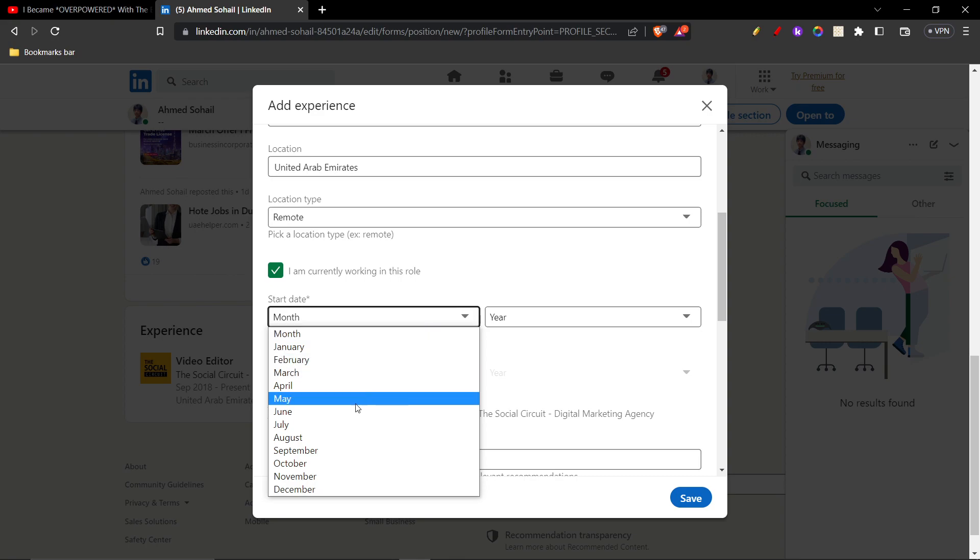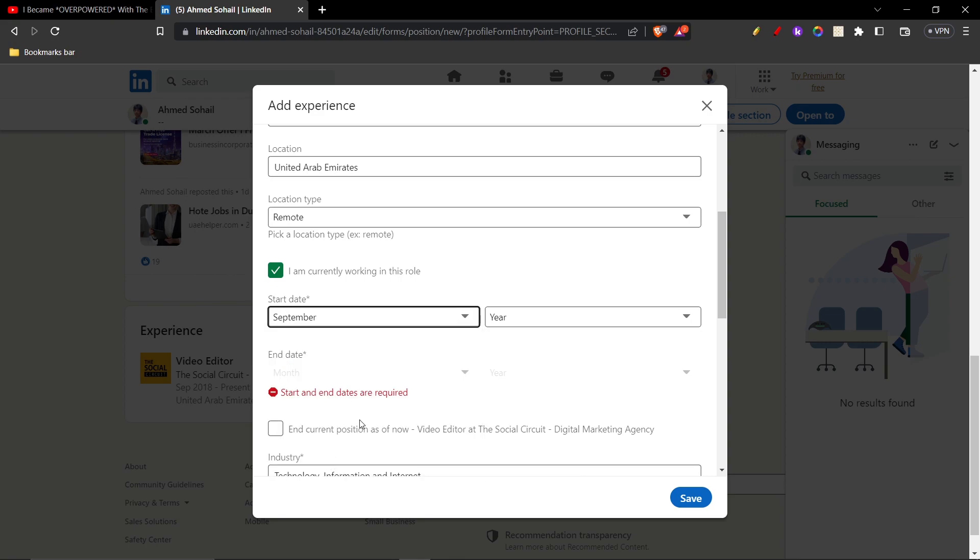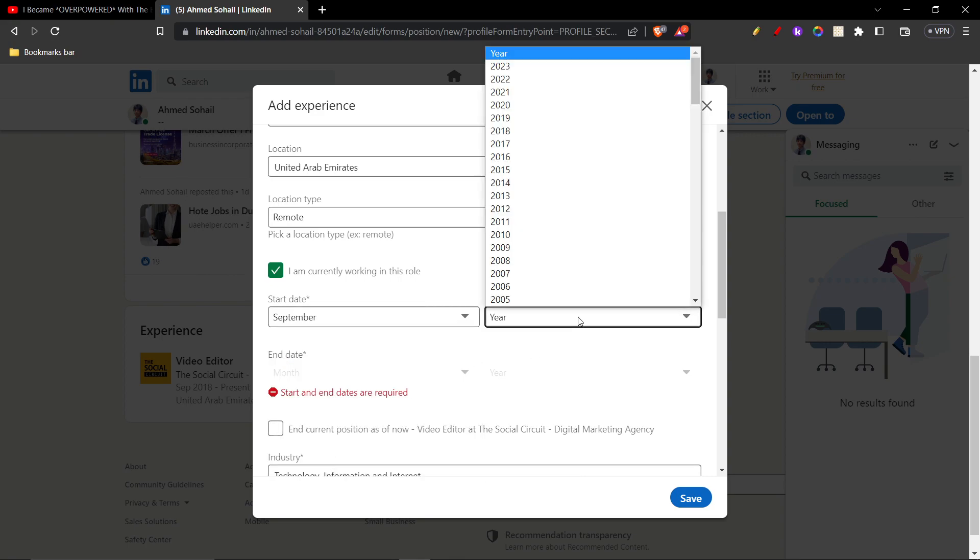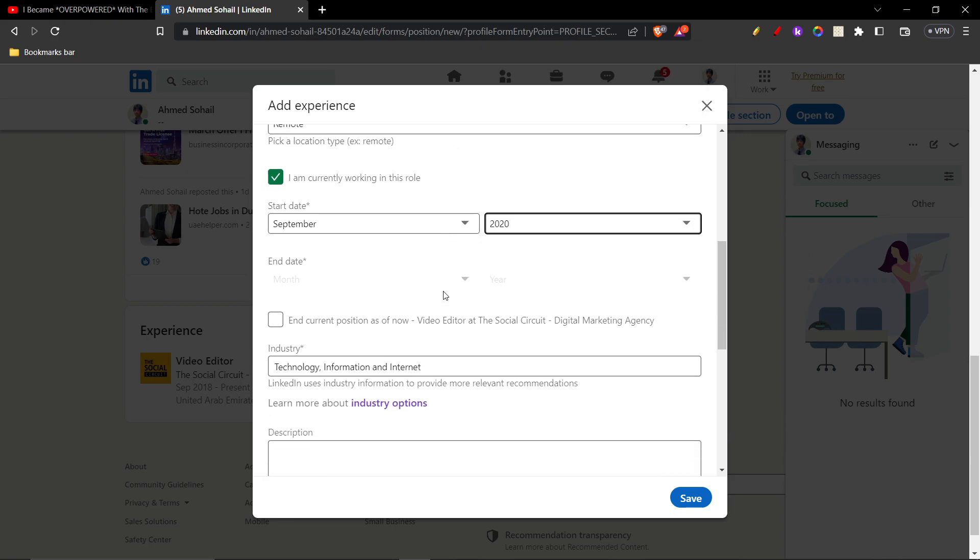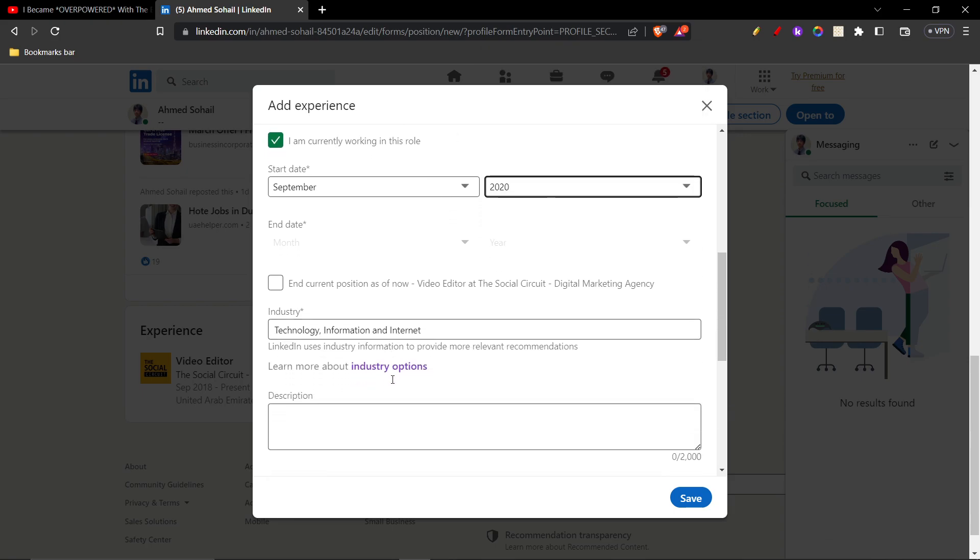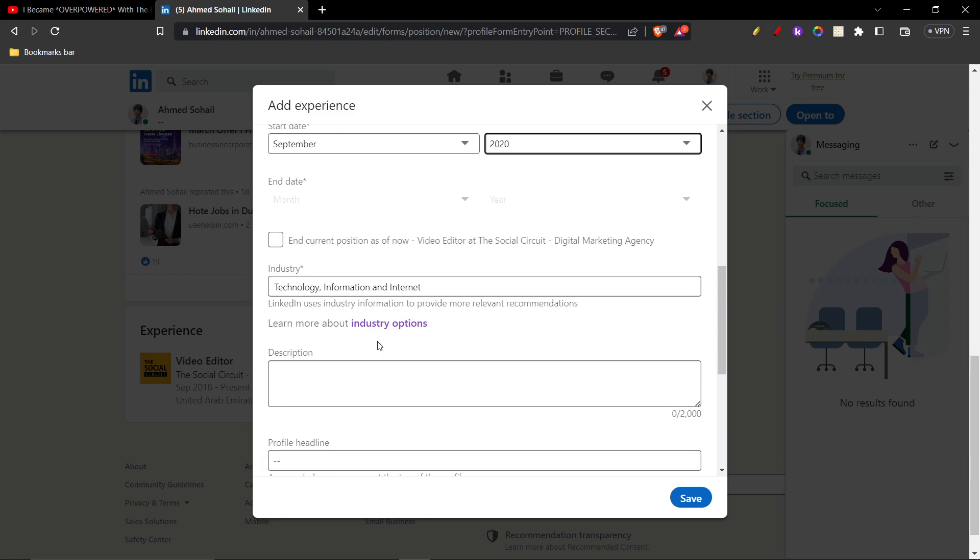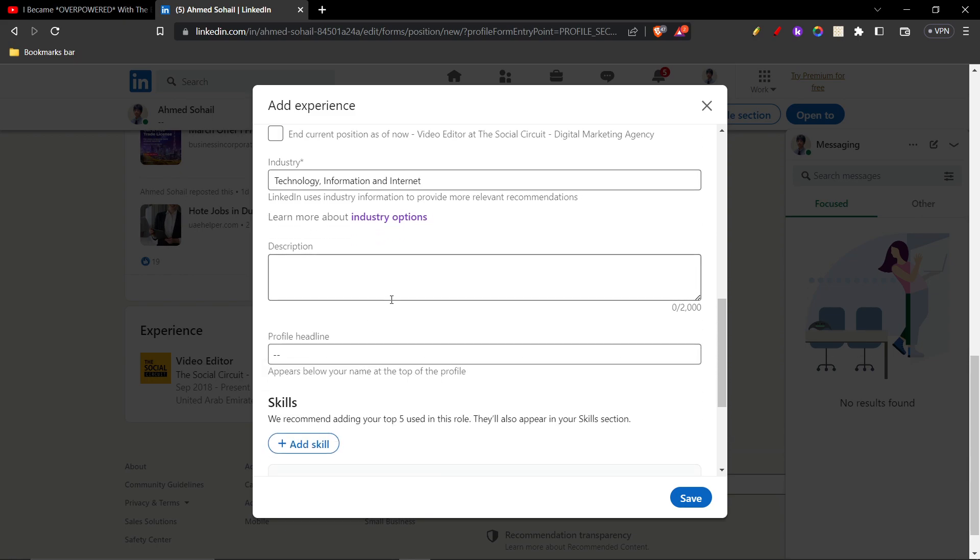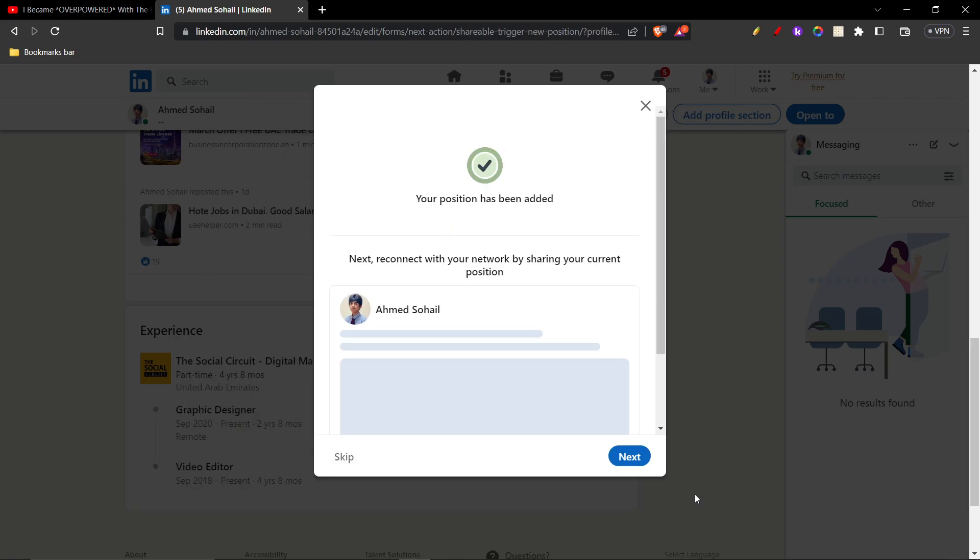I'm just gonna give September, the year as 2020, all right. And then you'll have to give an industry. In my case it's technology, so I'm just gonna keep technology. And then you can give a description if you want, but I don't want to give any description, and then you can just click save.